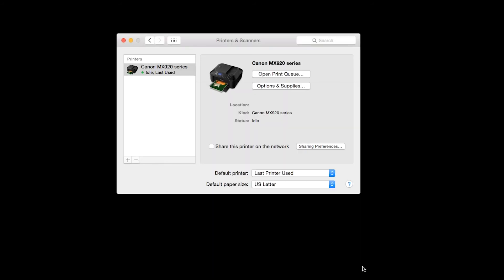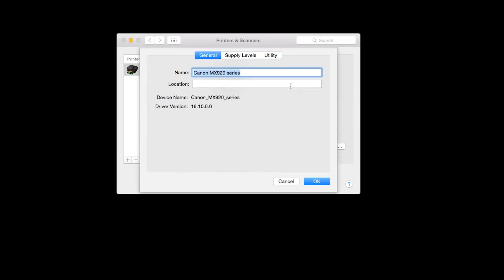The printer has now been added to your Mac. On the Printers and Scanners screen, click on Options and Supplies. On the drop-down box, select Utility.